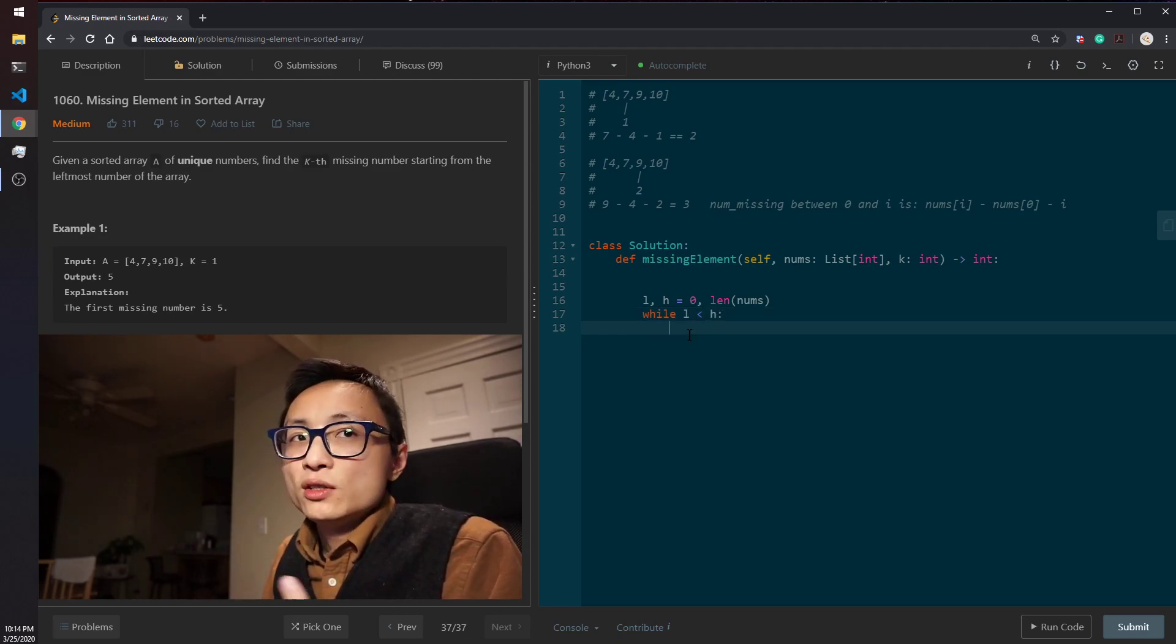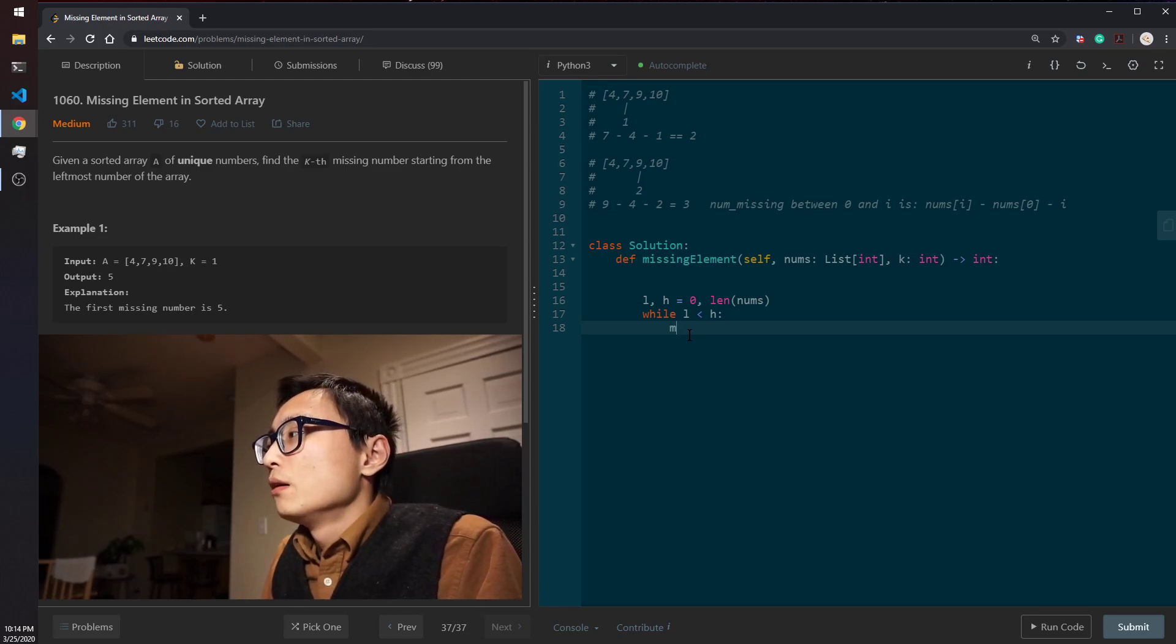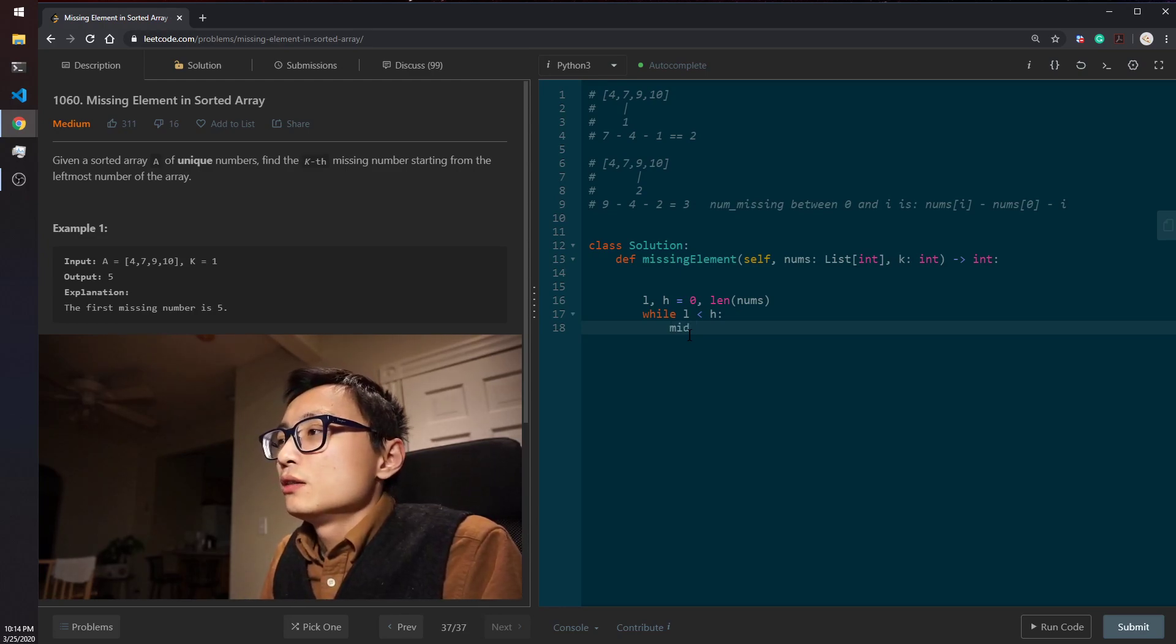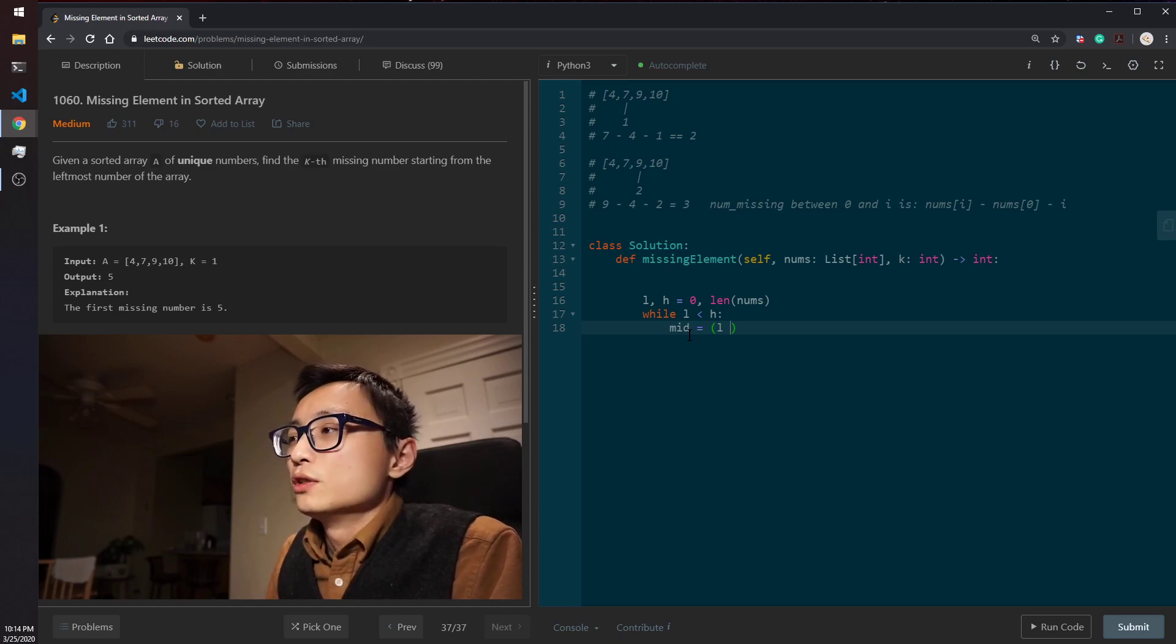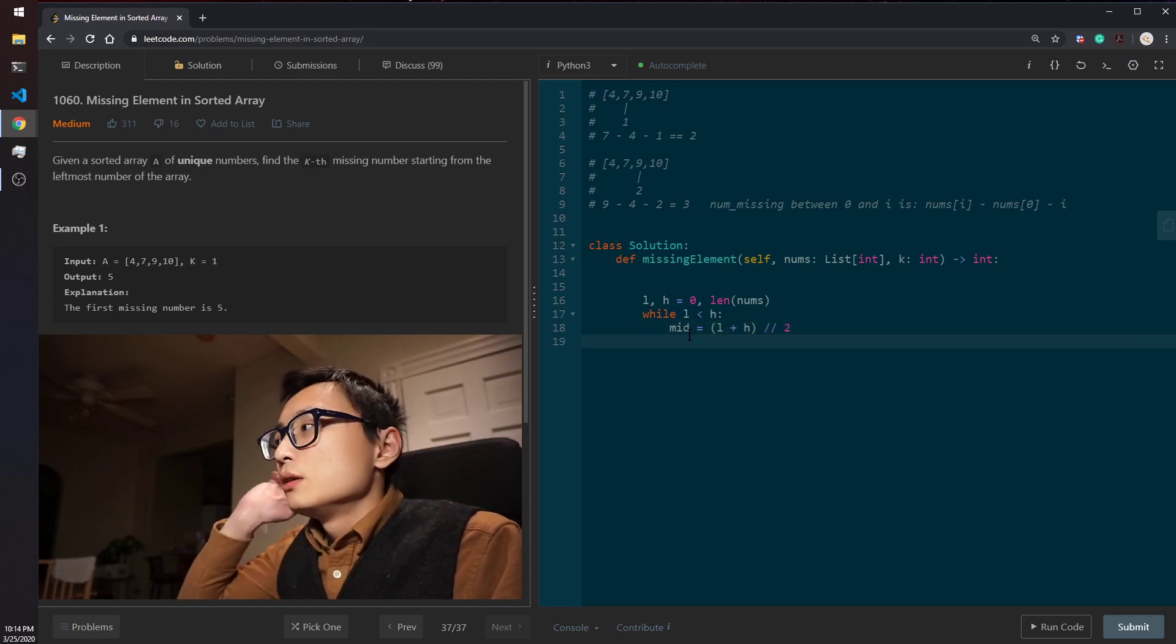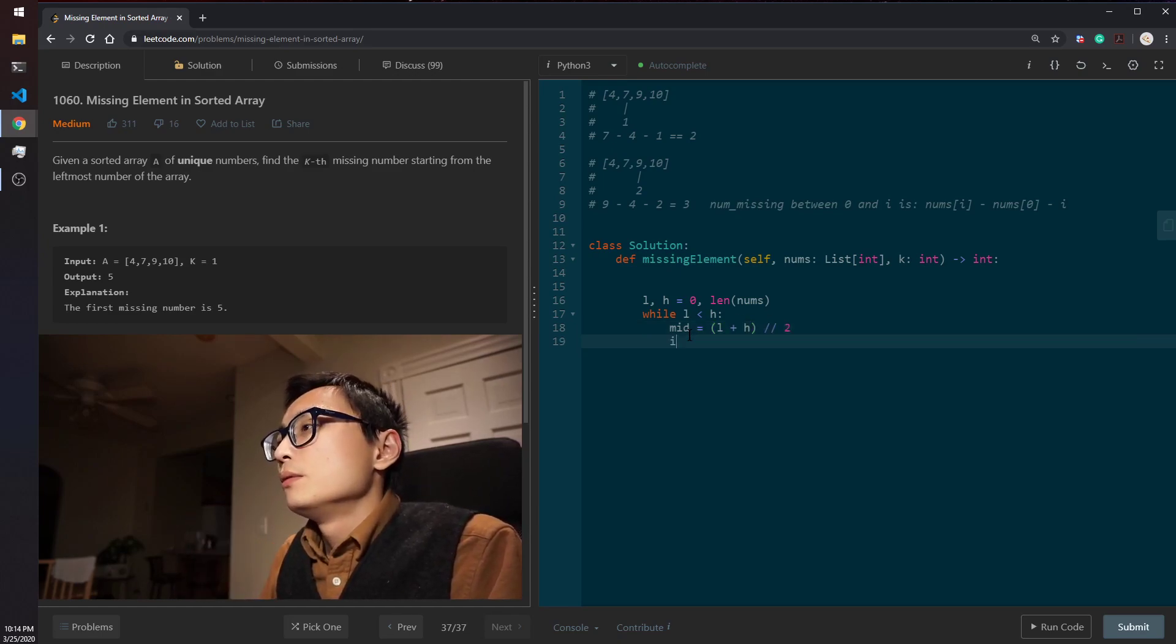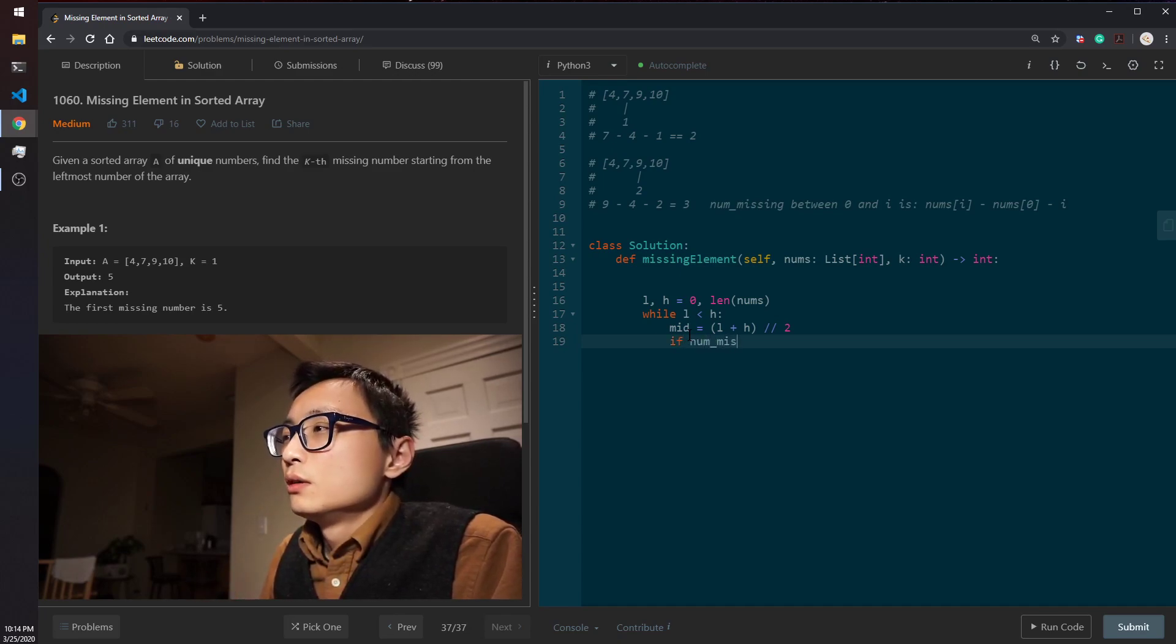While the two pointers are not equal yet, meaning that we still haven't pinged on the location, we'll get the middle elements to be just to be the middle one.